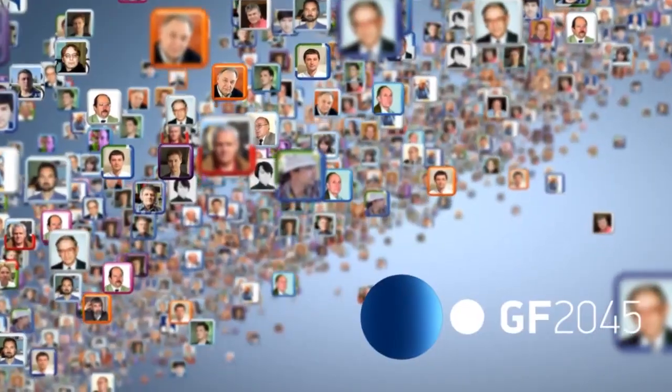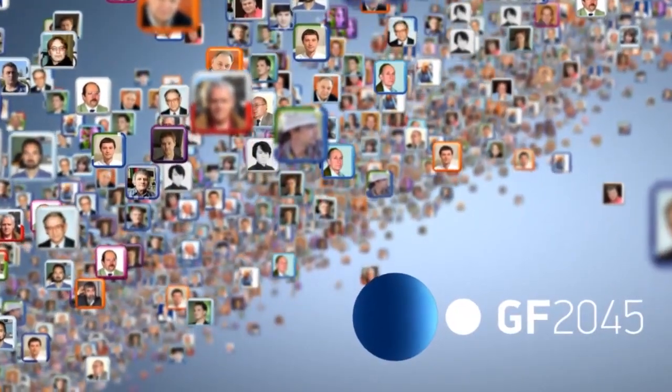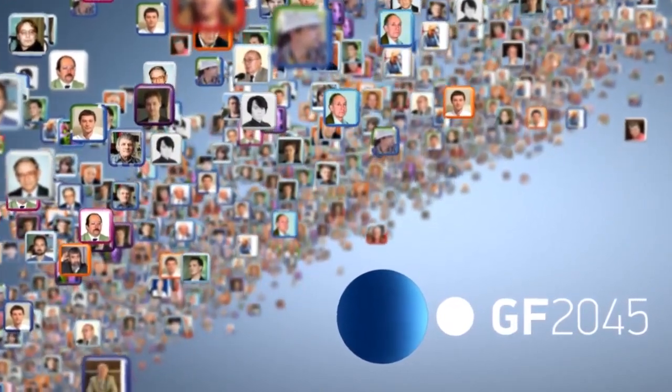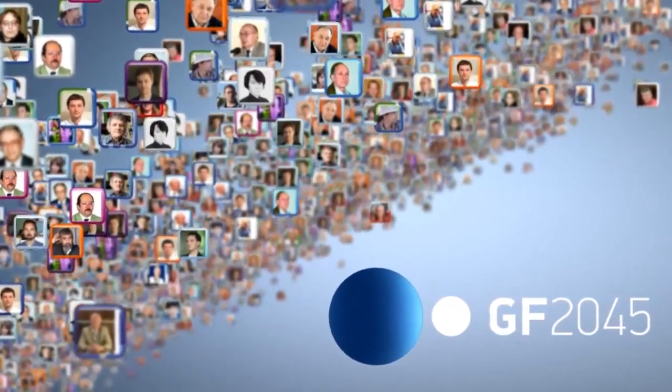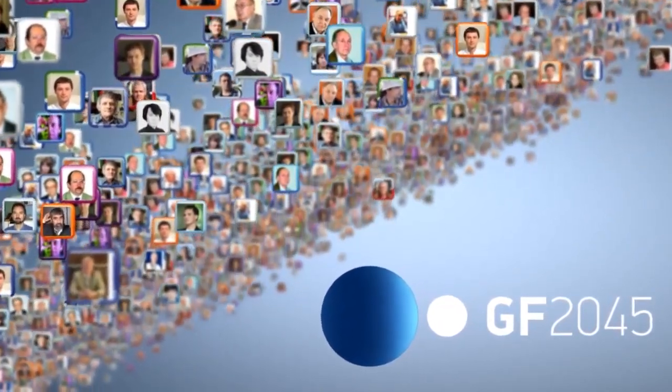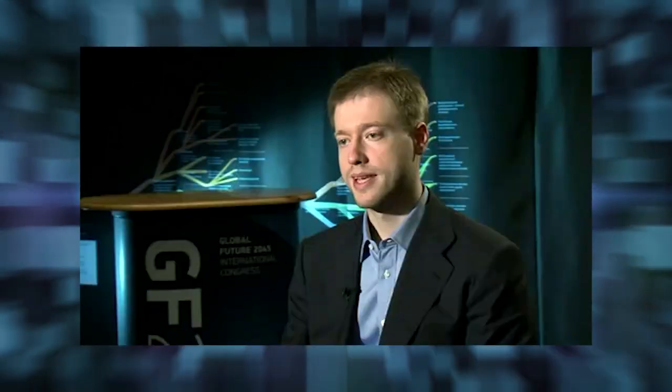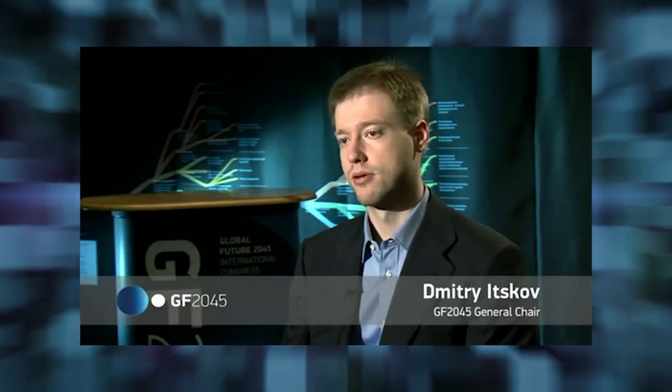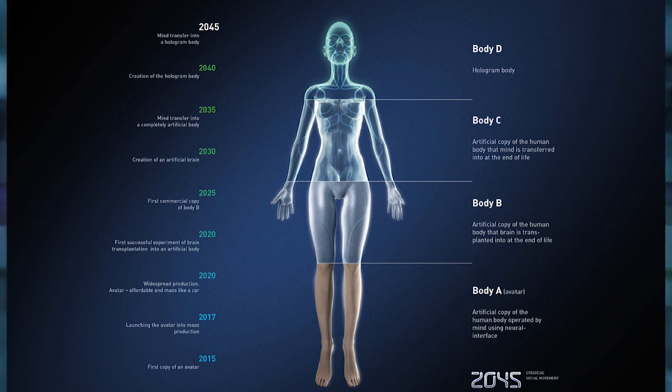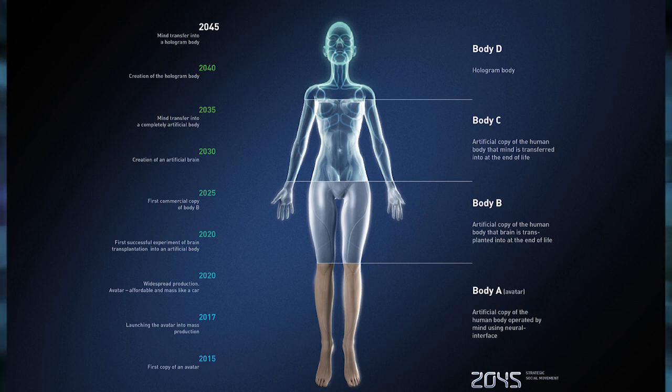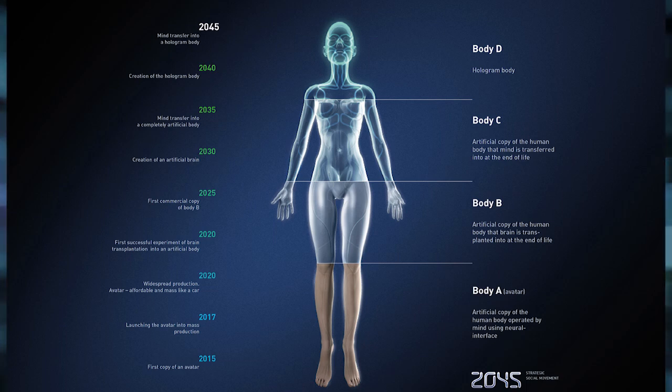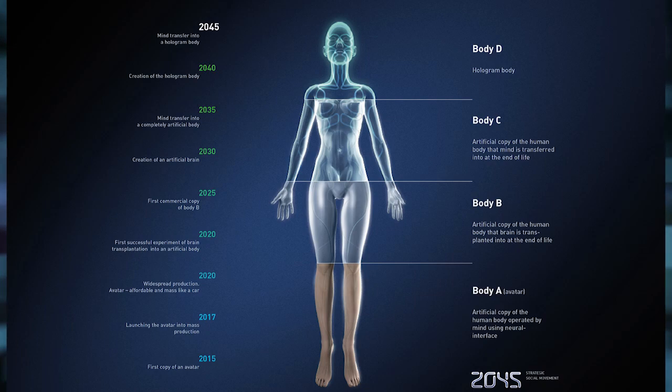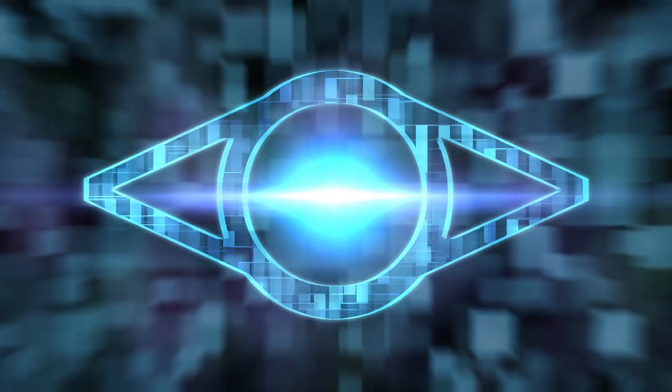At the recent Global Future 2045 International Congress held in Moscow, 31-year-old media mogul Dmitry Yatskov told attendees how he plans to create technology-induced human immortality, first by creating a robot controlled by the human brain, then by actually transplanting a human brain into a humanoid robot, and then by replacing the surgical transplant with a method for simply uploading a person's consciousness into a surrogate robotic body.